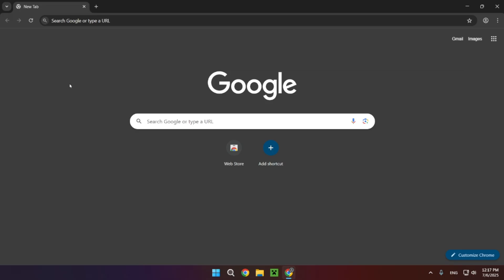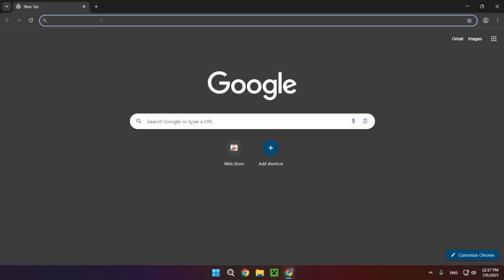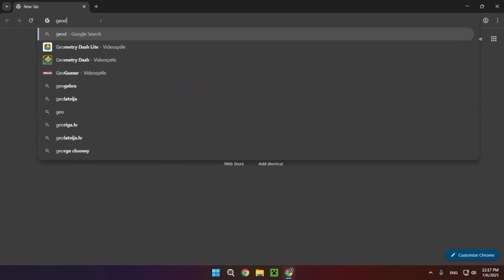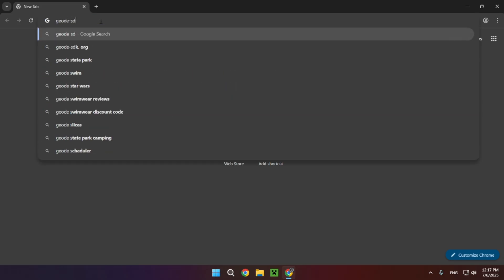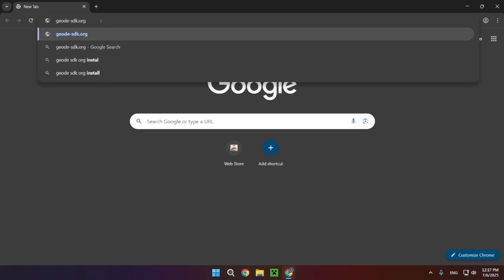So the first thing you want to do is go over to the search bar and type in geode-sdk.worth, or just click the top link in the description below.